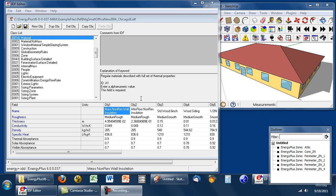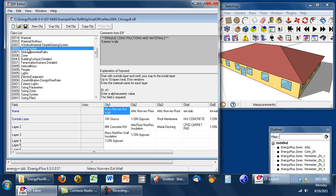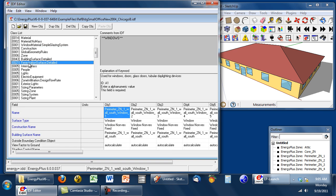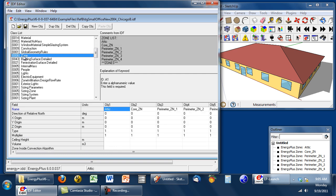So, these are the basic building blocks for the building envelope model in Energy Plus. Materials assembled into constructions. Constructions become building surfaces and fenestration surfaces. A group of surfaces become a zone. A group of zones become a building.